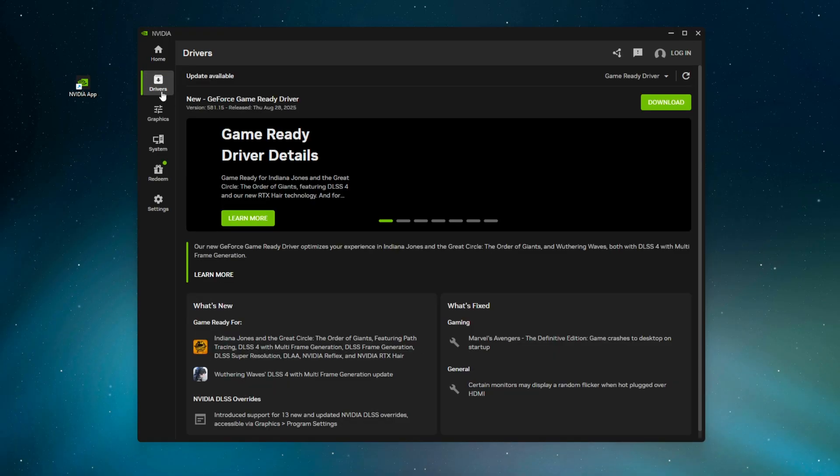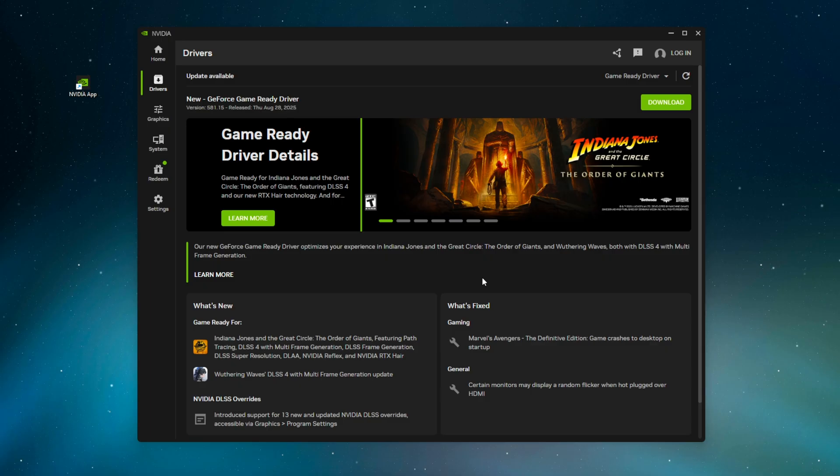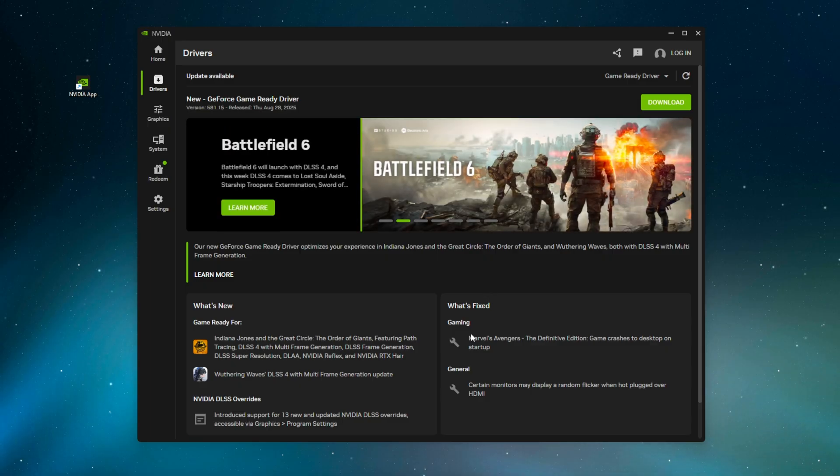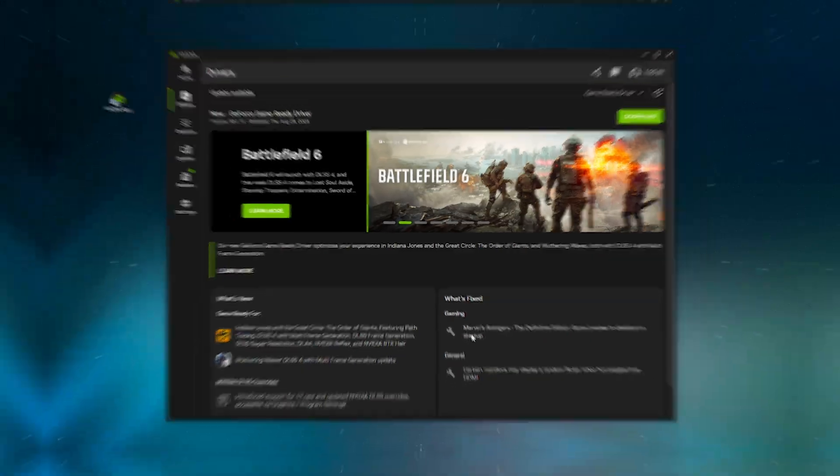We are going to start off in the drivers tab. Now what I recommend for everyone is just to update to the latest drivers, especially if you have a newer GPU.